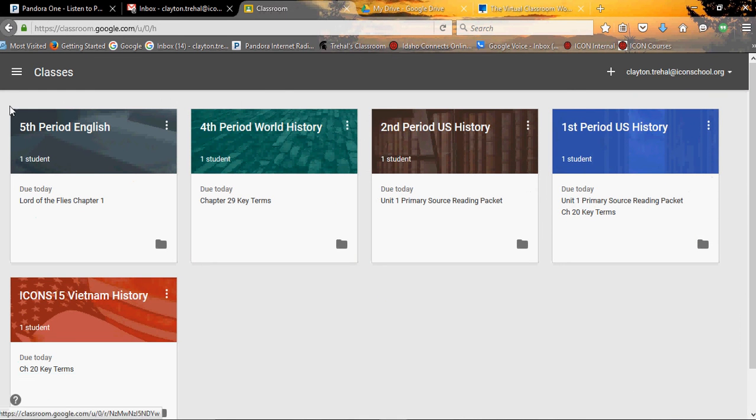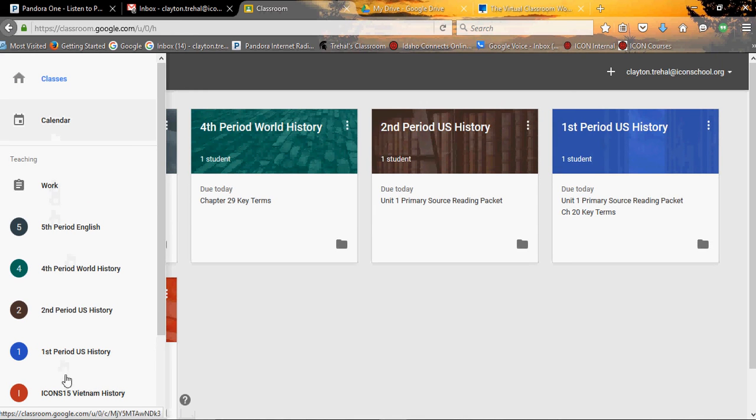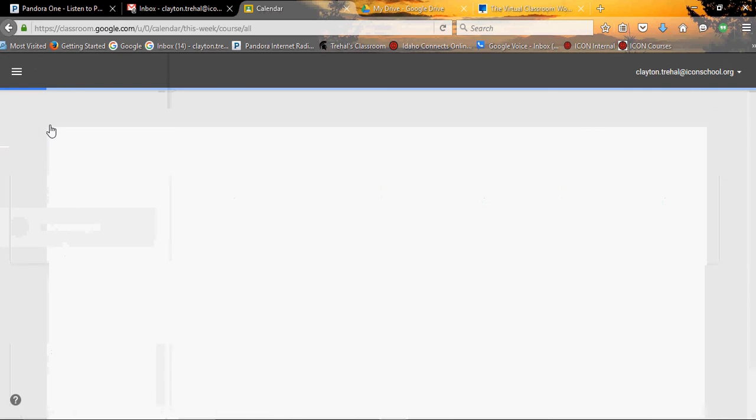So now you're in Classroom. Here's the main page and you've got a classes page, a calendar page, a work page, and it's got links to all of your classes. The classes page shows all of your classes. The calendar page is pretty much what it says. It's a calendar.